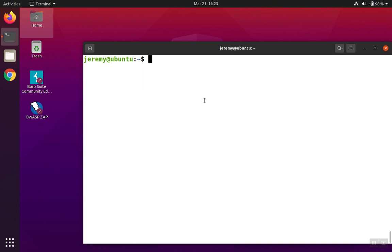To start with, we type grep and then the search term. In this case, we're going to search source code files for the word version. The location of the files we want to search is /var/www/motility directory.